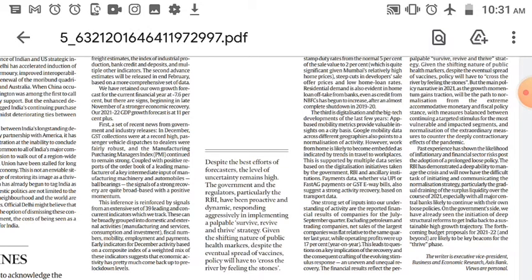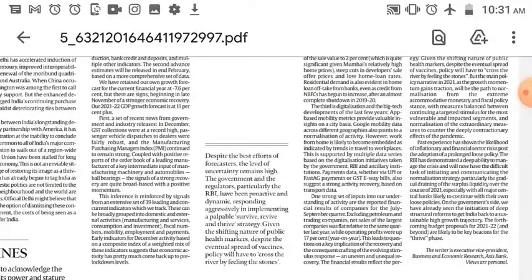Given the shifting nature of public health markers, despite the eventual spread of vaccines, policy will have to be 'cross the river by feeling the stones' — meaning we must navigate this period step by step despite many ups and downs. The main policy narrative in 2021, as growth momentum gains traction, will be the path to normalization — balancing continued targeted stimulus for the most vulnerable segments and normalization of extraordinary measures to counter the deep contractionary effects of the pandemic.